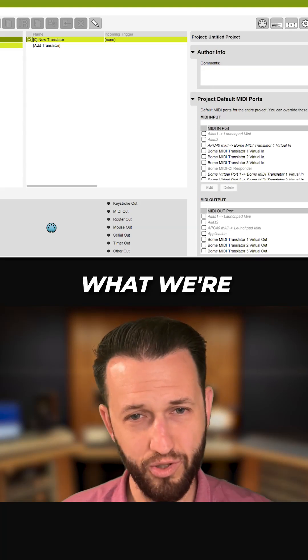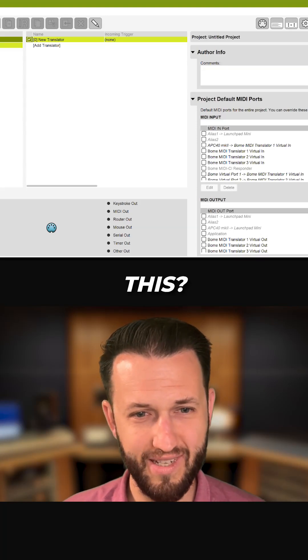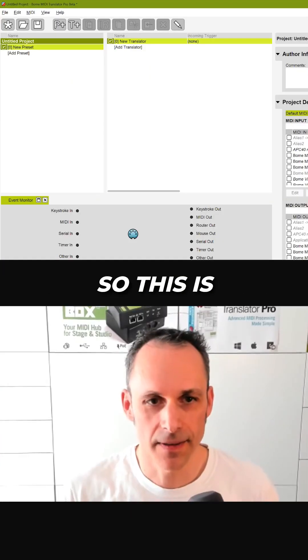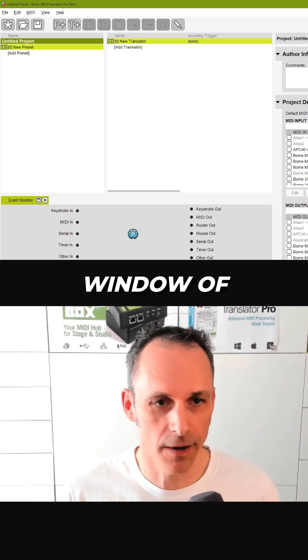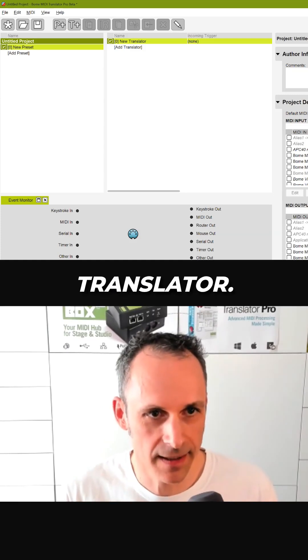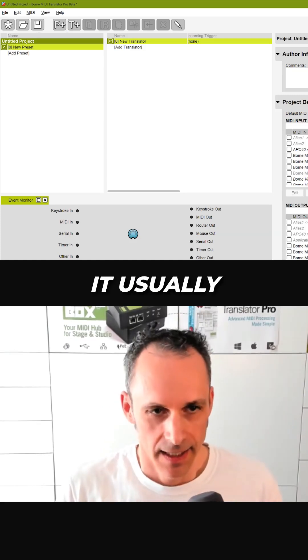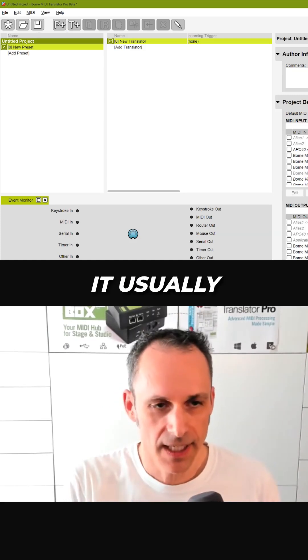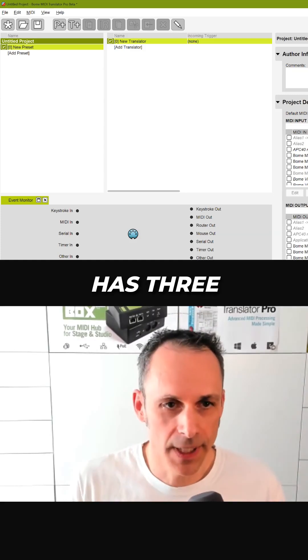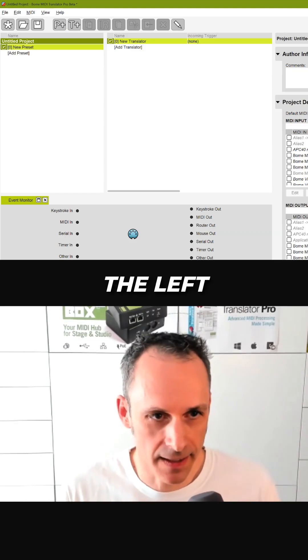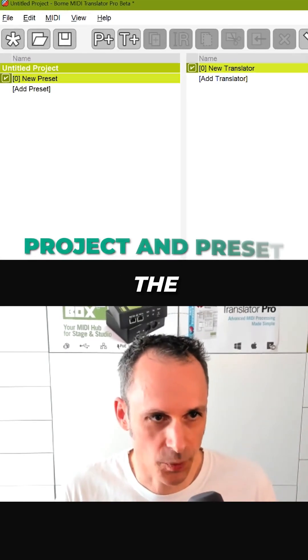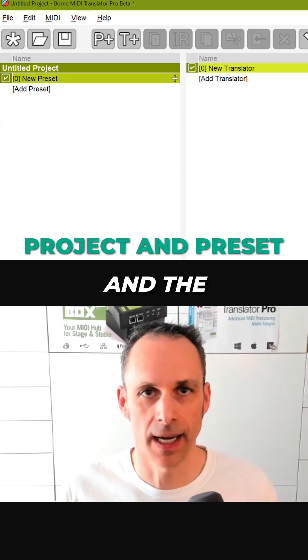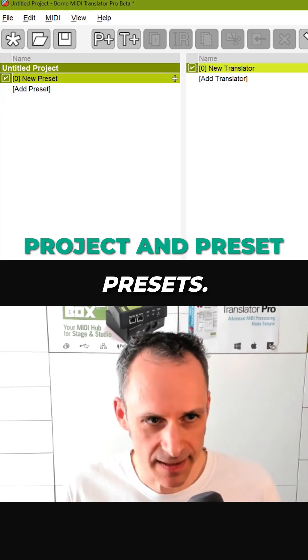This is the main window of MIDI Translator. It usually has three areas: the left area where you have the project and the presets,